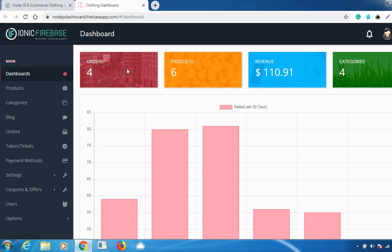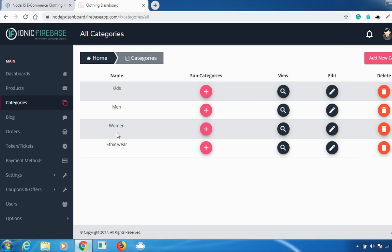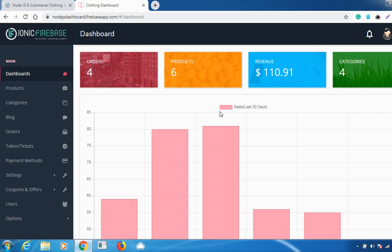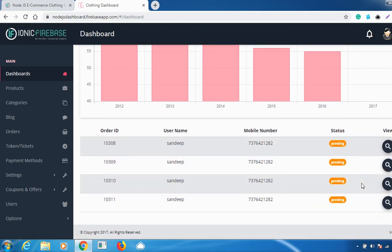In the dashboard you can access information about how many orders you've received, how many products there are, what the revenue is, and how many categories are available. Right now there are four categories, so it's showing four. You can also access the sales report for a particular period — for example, the last 30 days.